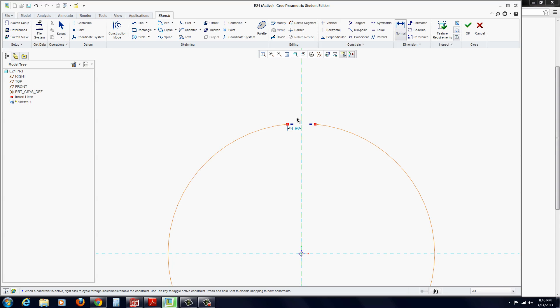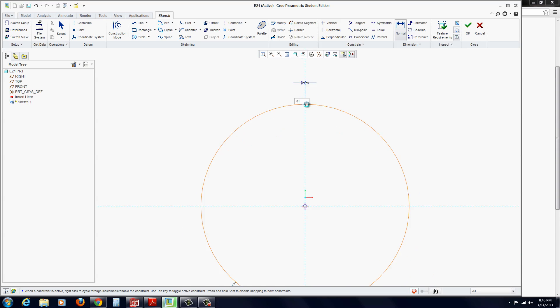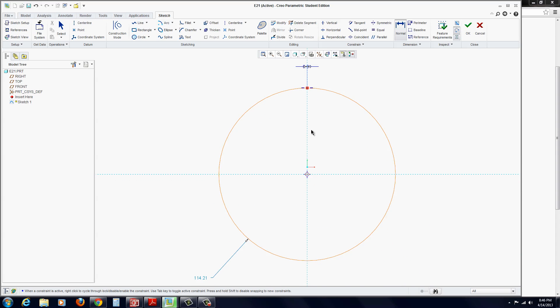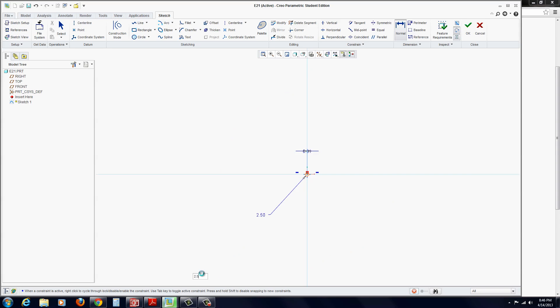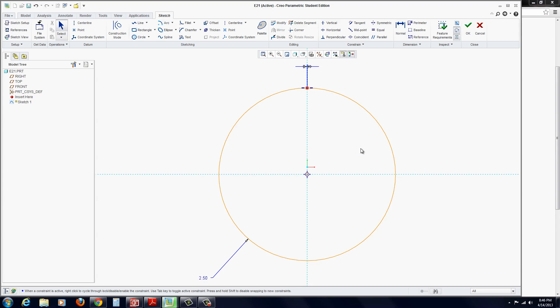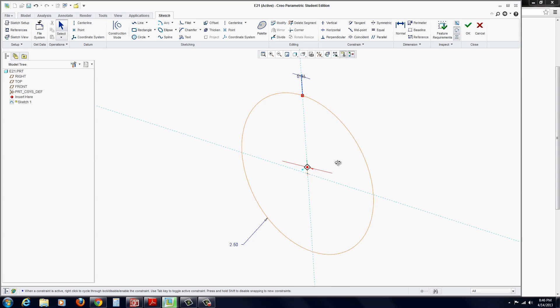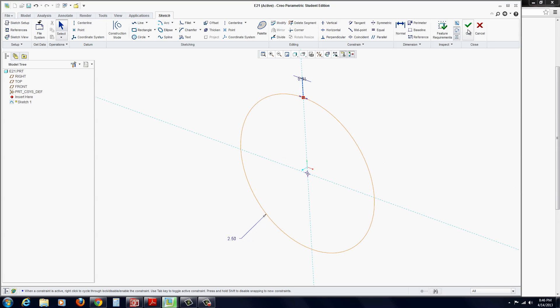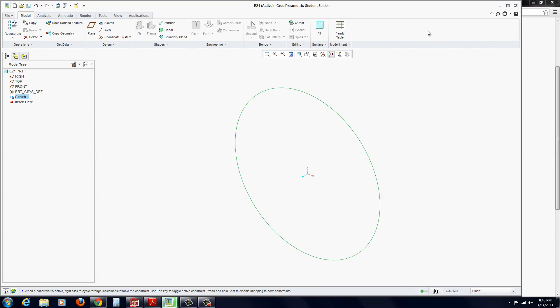Let's put in a normal dimension between those two endpoints and it's going to be .01. Hit enter. Then change the diameter here. Double click on that and change it to 2.5. At this point, we're ready to hit OK and now we go to extrude.